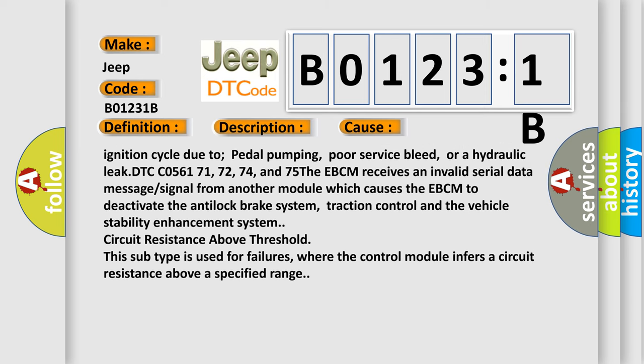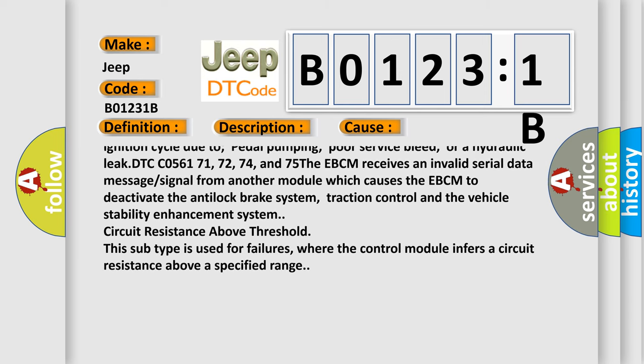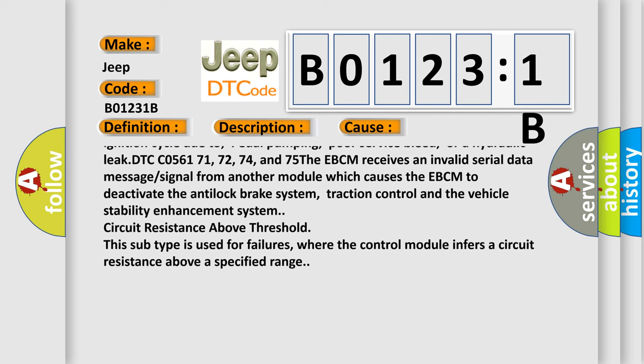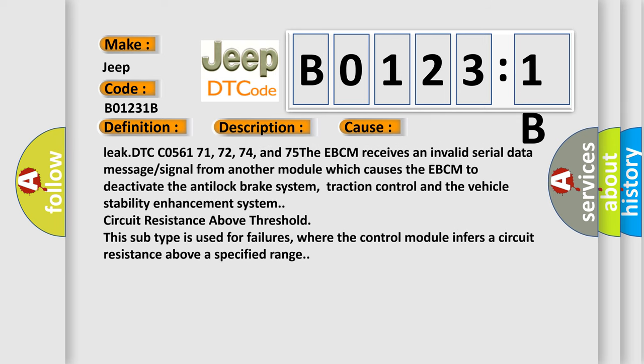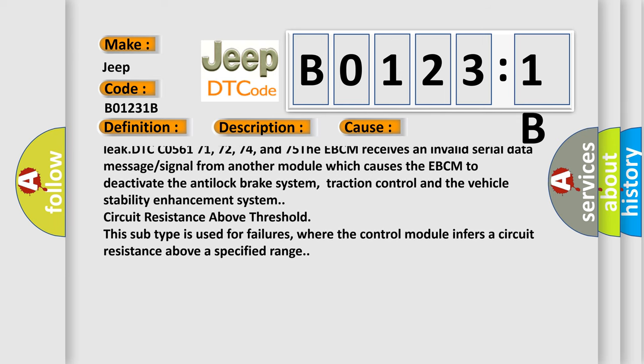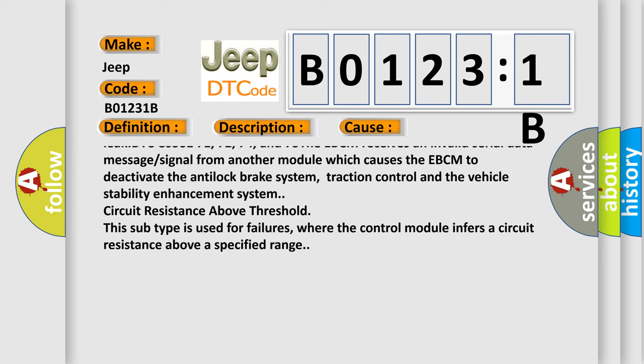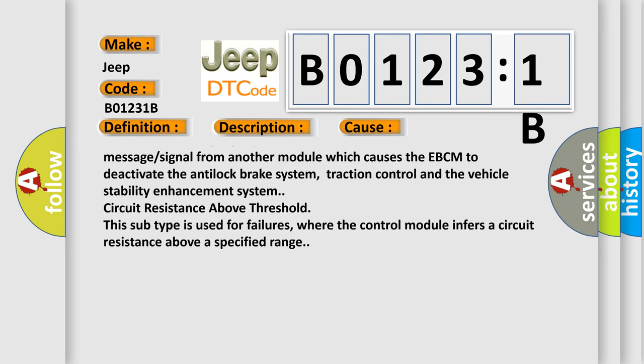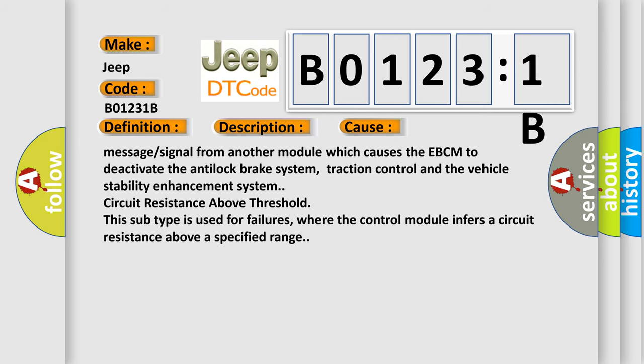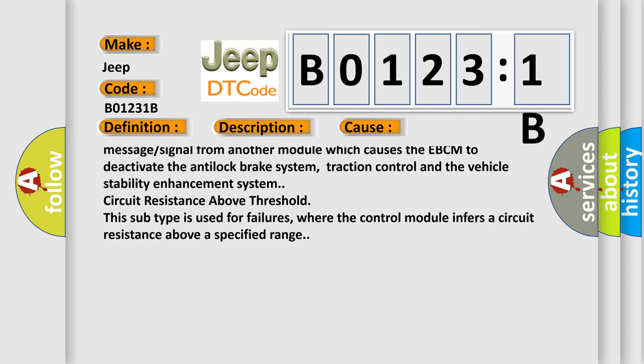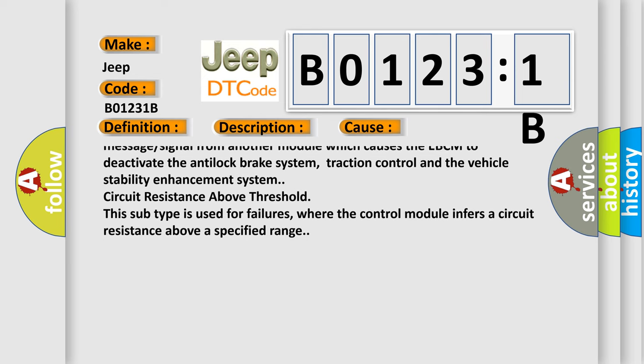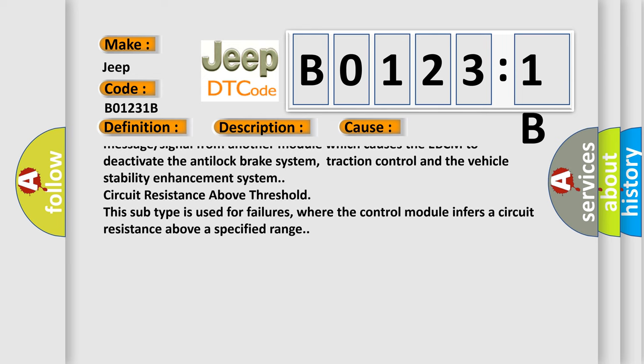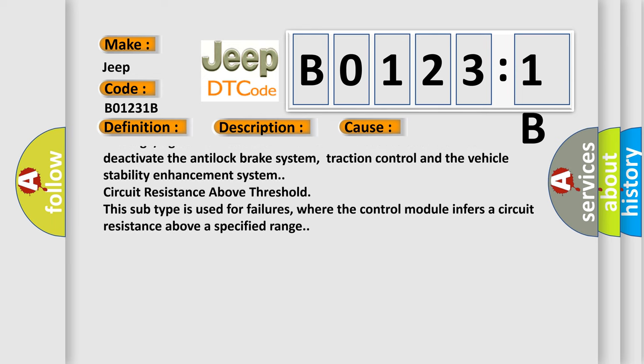DTC C056171, 72, 74, and 75: The EBCM receives an invalid serial data message or signal from another module which causes the EBCM to deactivate the anti-lock brake system, traction control, and the vehicle stability enhancement system.